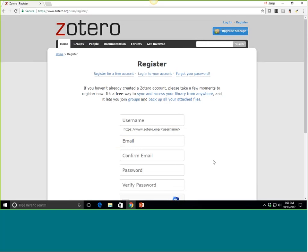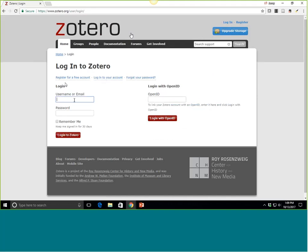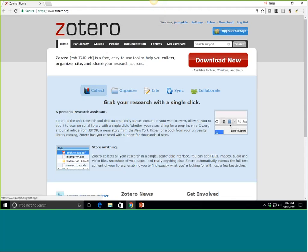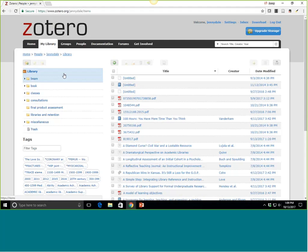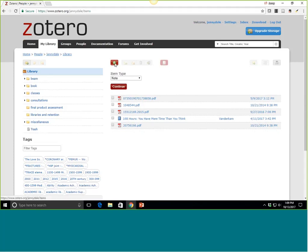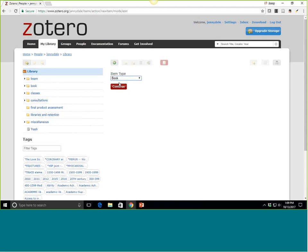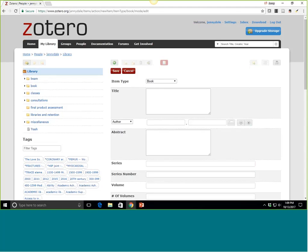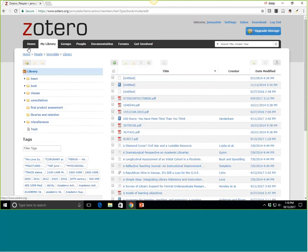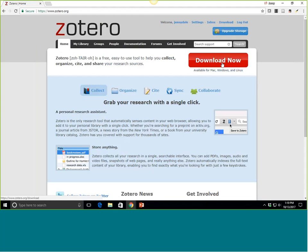I already have an account. I can log in here on this screen. I want to show you what it looks like, though this isn't going to be the main place where you're actually importing. I can look at my library here and see everything. If you're in a situation where you don't have time to download the program itself, you can add references with this little plus button. Usually what you would do is actually download what they call the personal research assistant.